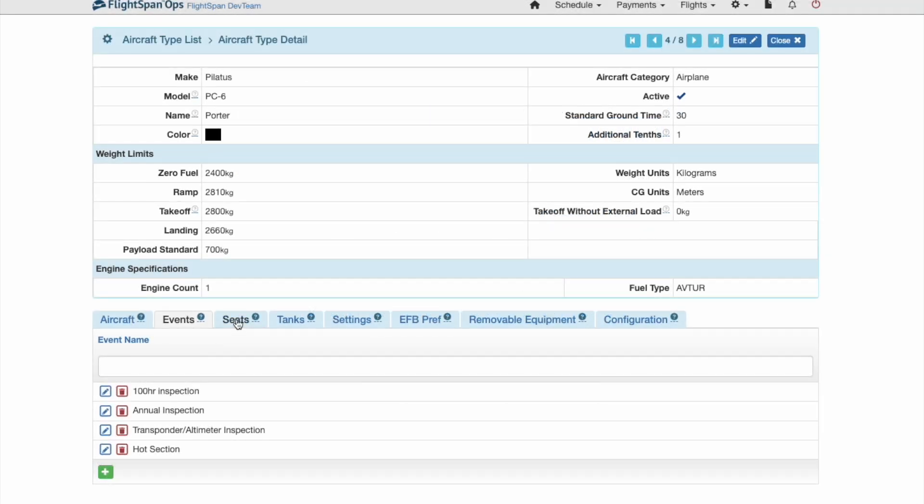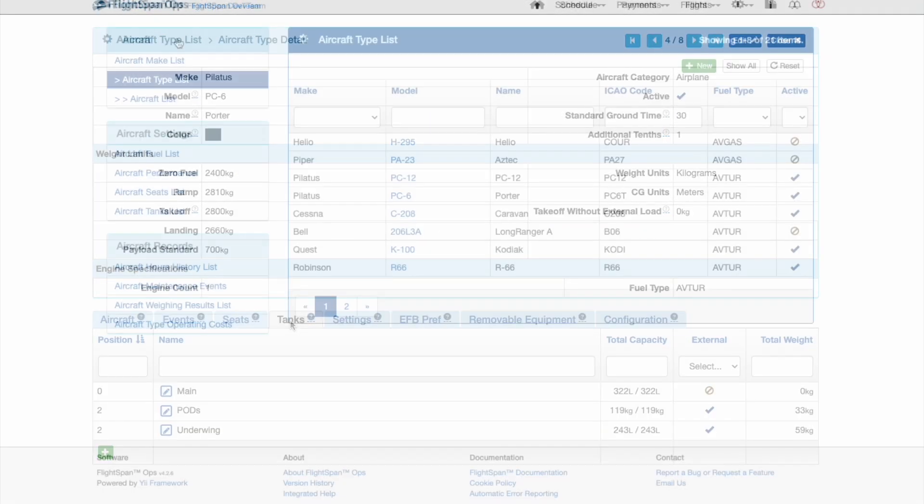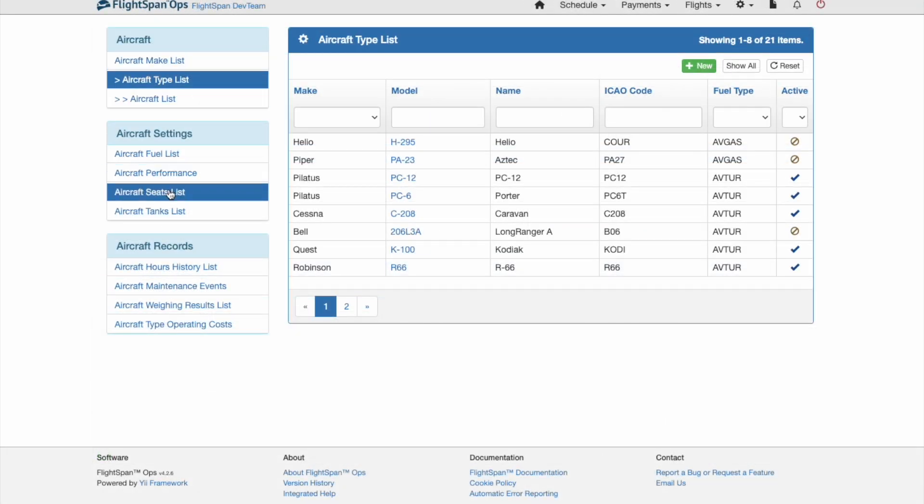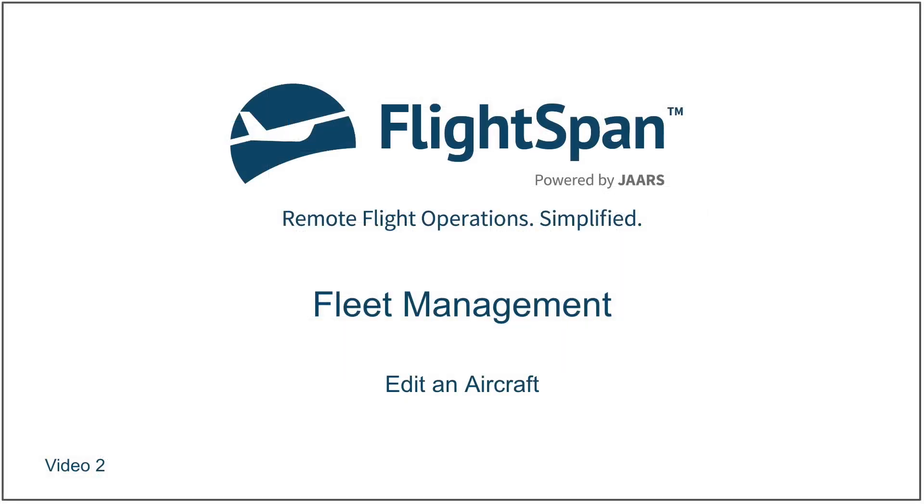Edit the Seats and Tank settings here or from Aircraft settings in accordance with the Seats and Tanks instructions in the Edit an Aircraft video.